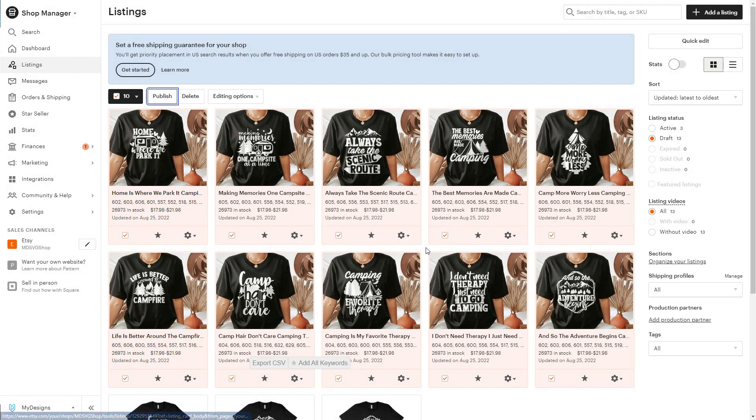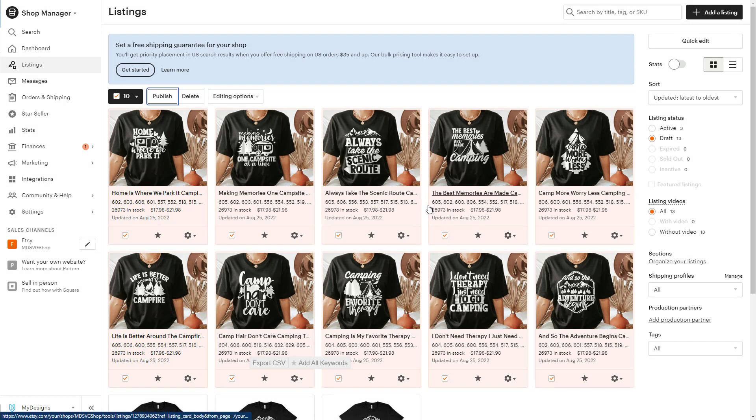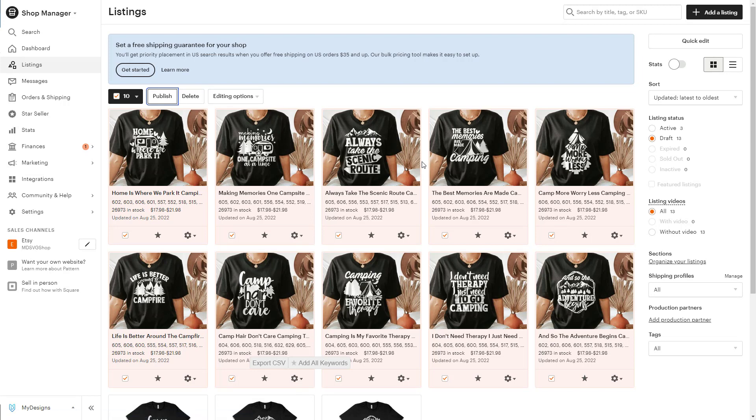I'm not actually going to publish those live, but that is how you would do it. That is it for this video. I hope everything made sense on how to sell print-on-demand products on Etsy using My Designs. We will catch you guys in the next one.